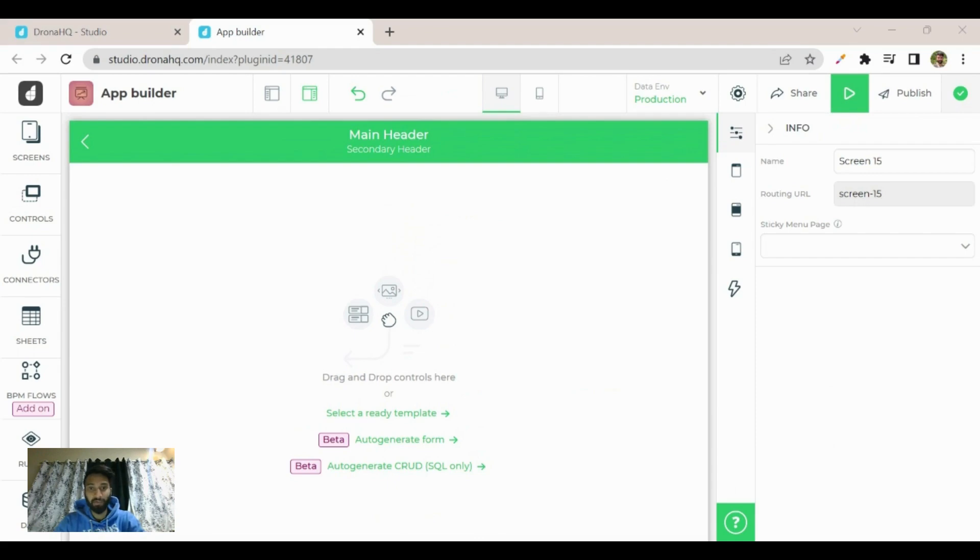This feature allows users to quickly and easily create CRUD functionality for their application, saving them time and effort. So let's see how it actually works.